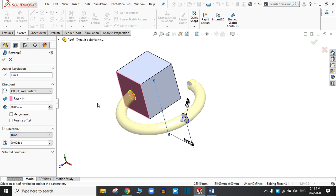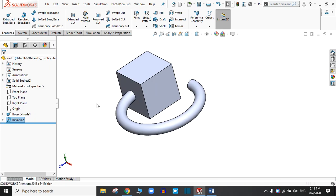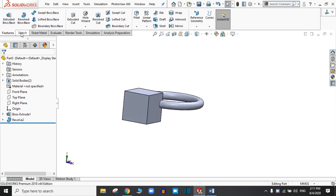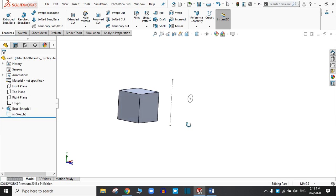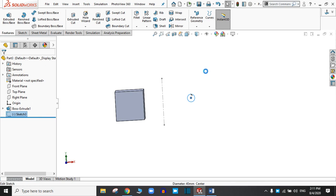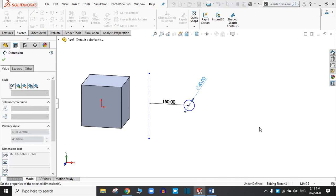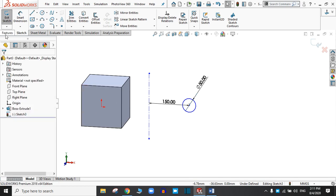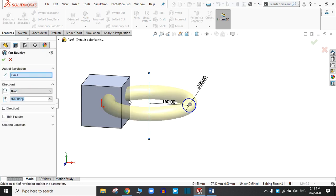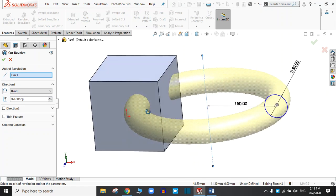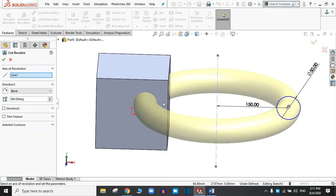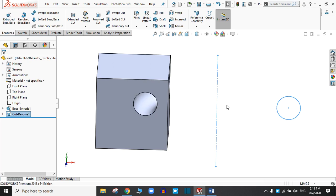Now we are going to practice the Revolve Cut. The commands are almost the same as in Revolve Boss Base. Delete the existing feature. Edit the sketch and change the dimension — let's change it to 50 mm. Click OK. Go to Features and choose Revolve Cut this time — that means it will cut instead of creating the body. This is a blind cut at 360 degrees. Just click OK. Now you can see the revolve cut in this body.